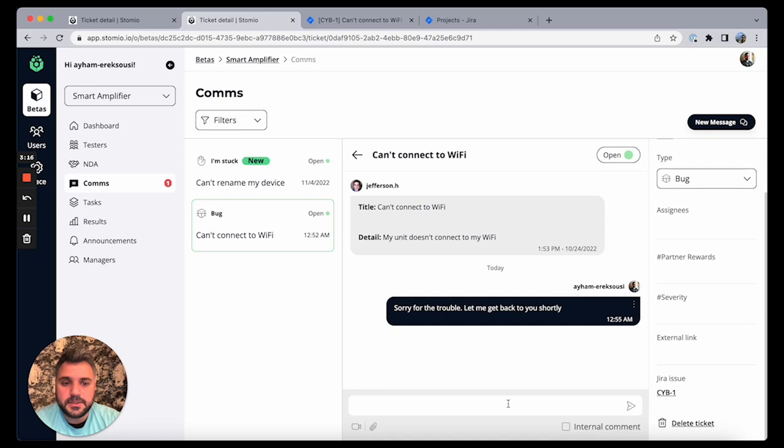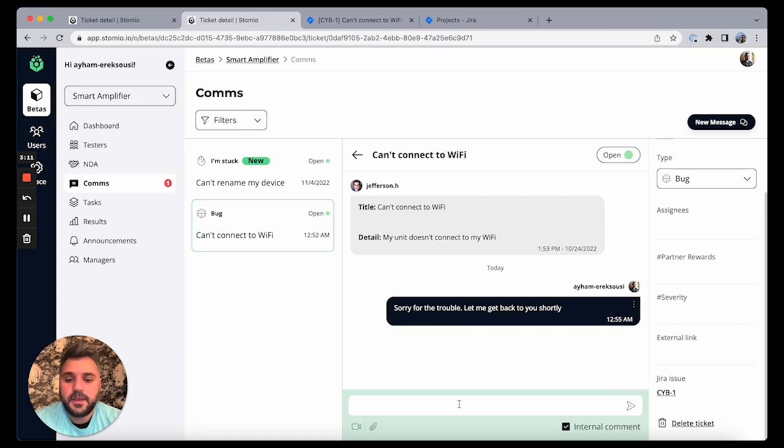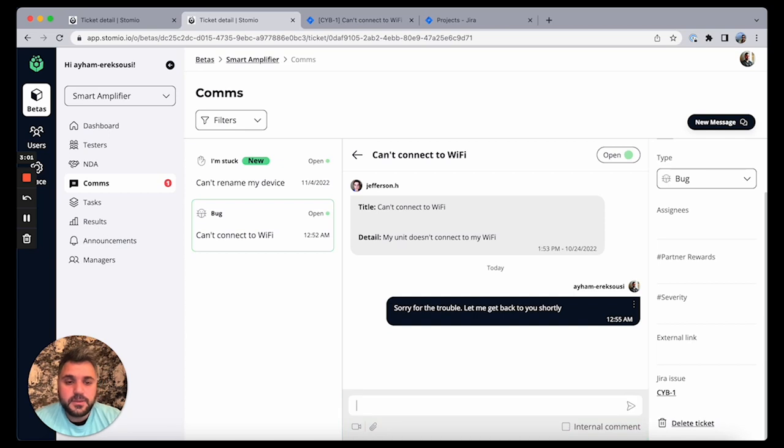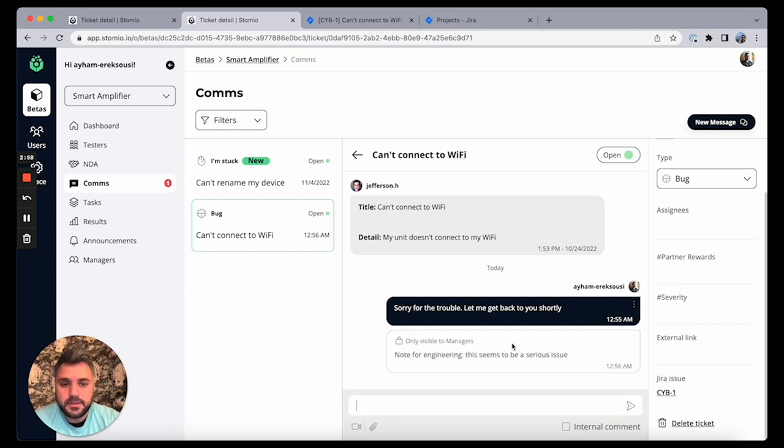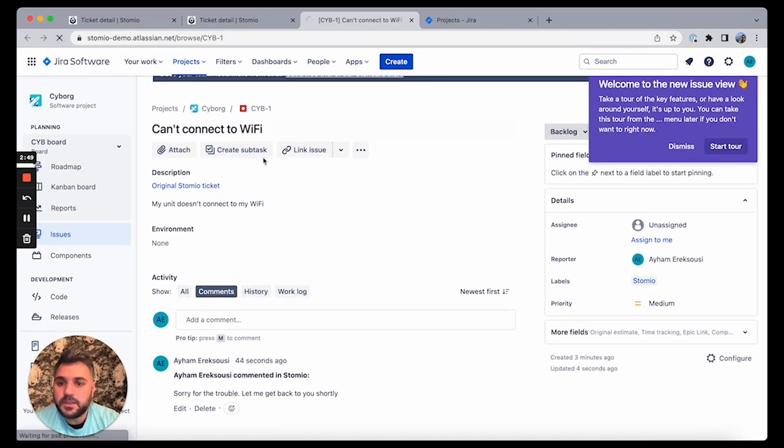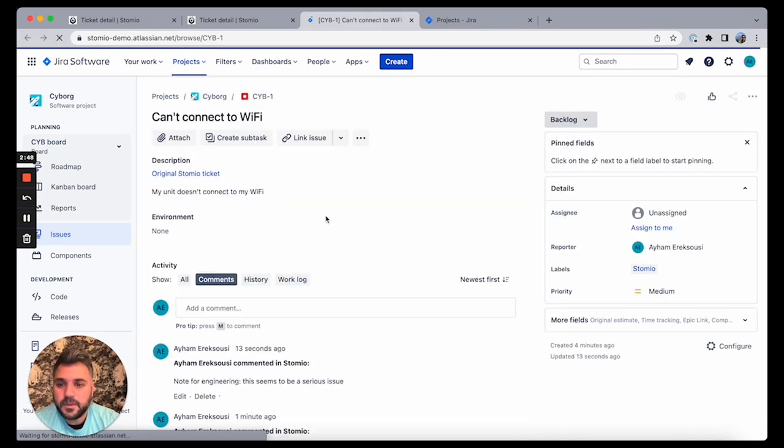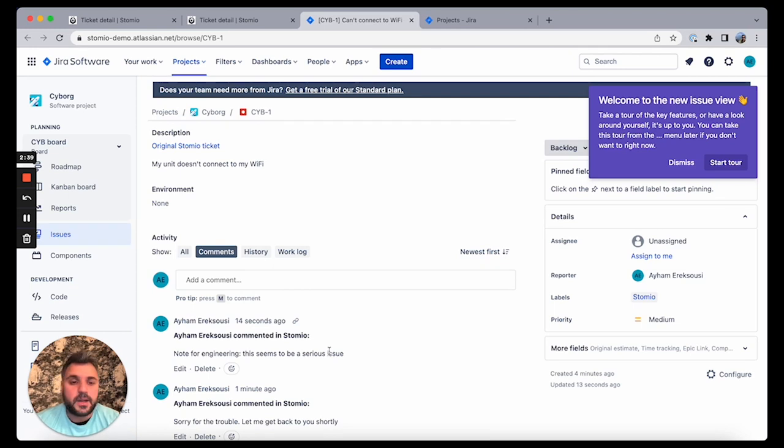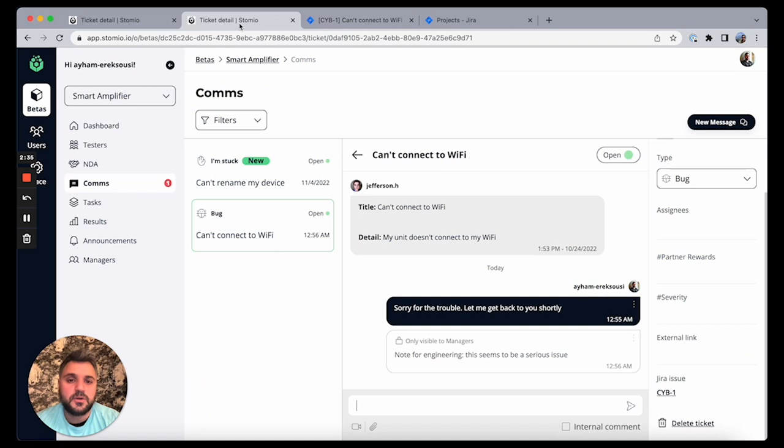So that's it, that's the big update. We have also another thing to note here, is we have the ability to do internal comments in Stomio. So if I say, note for engineering, this seems to be a serious issue, let's say, so that's an internal note that's a different treatment, only visible to managers. But even internal notes are going to be pushed. You can see that's going to be pushed to Jira as well. So this way even the internal dialogue between the product team or the engineering team, if it's maintained within Stomio, you can see that's going to be pushed to Jira as well.